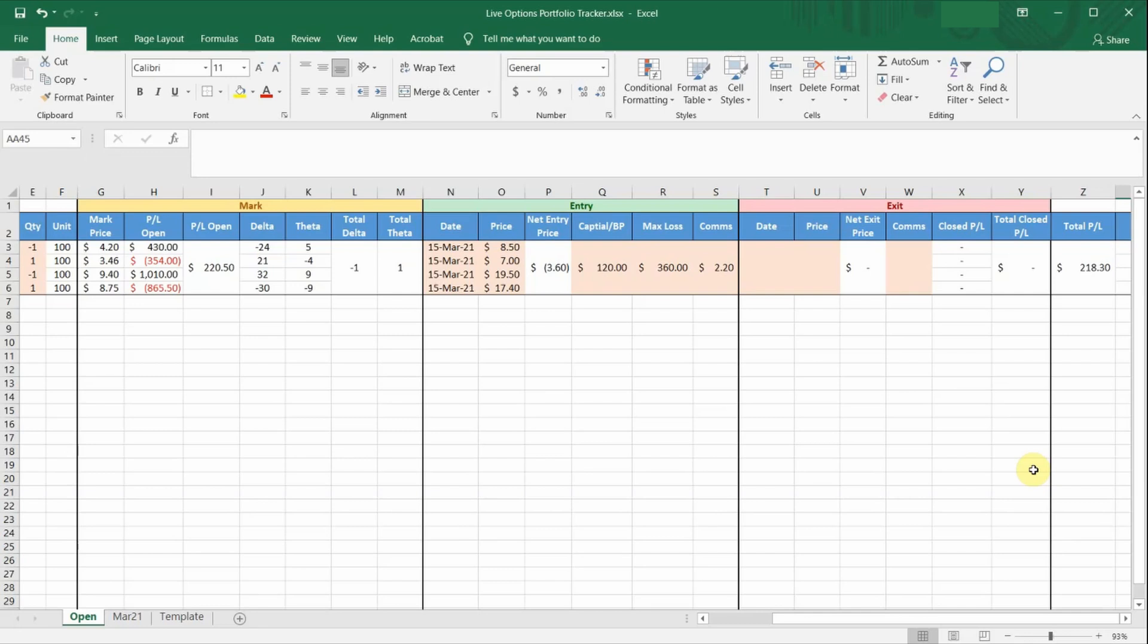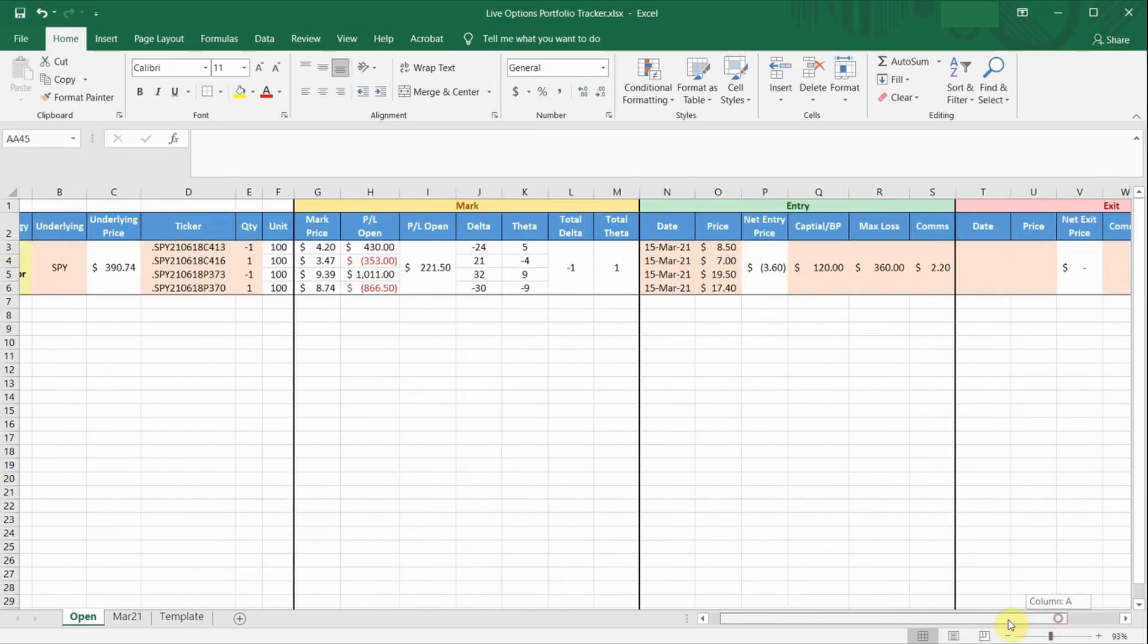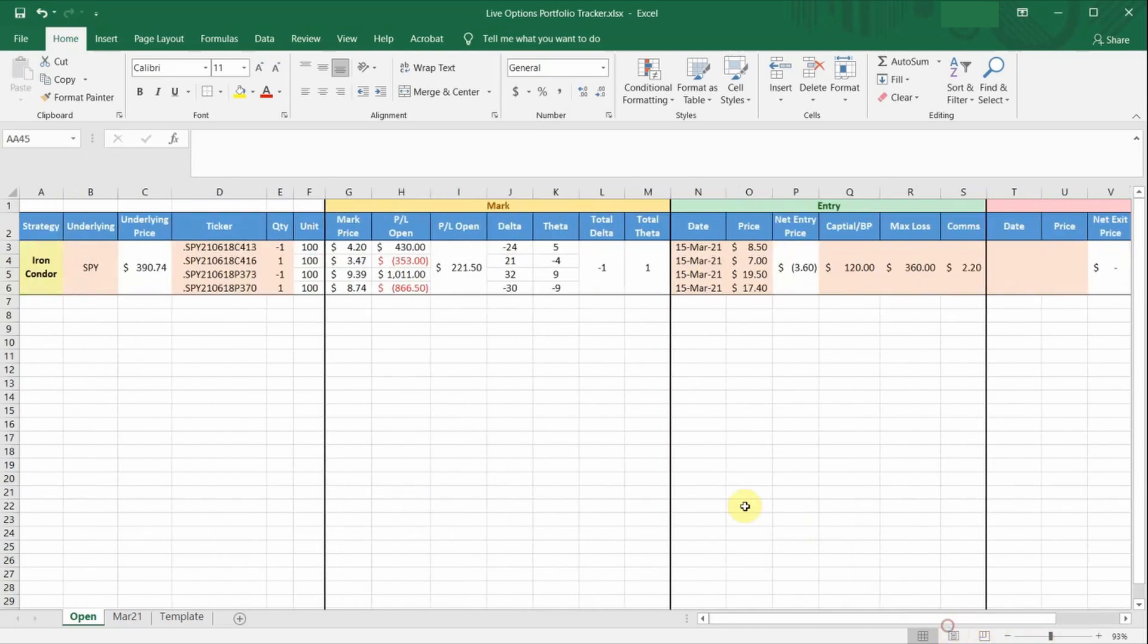To make things easy, I've automated as much of the spreadsheet as possible, and only those cells highlighted in light orange are cells that require your manual inputs. So in this example, I have a four-legged iron condor strategy.